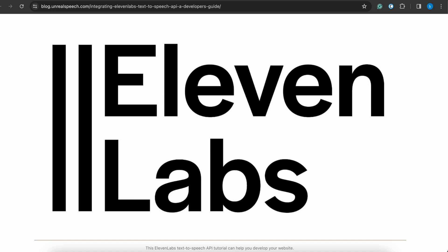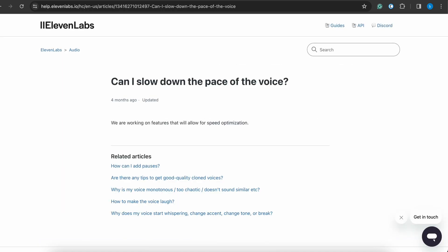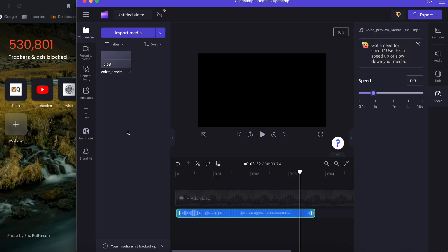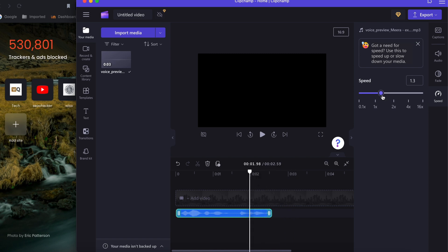Otherwise you can follow another step which is very simple. We are using ClipChamp. For example, I am putting this voice already in ClipChamp, so you can select on it and here is the option of speed.